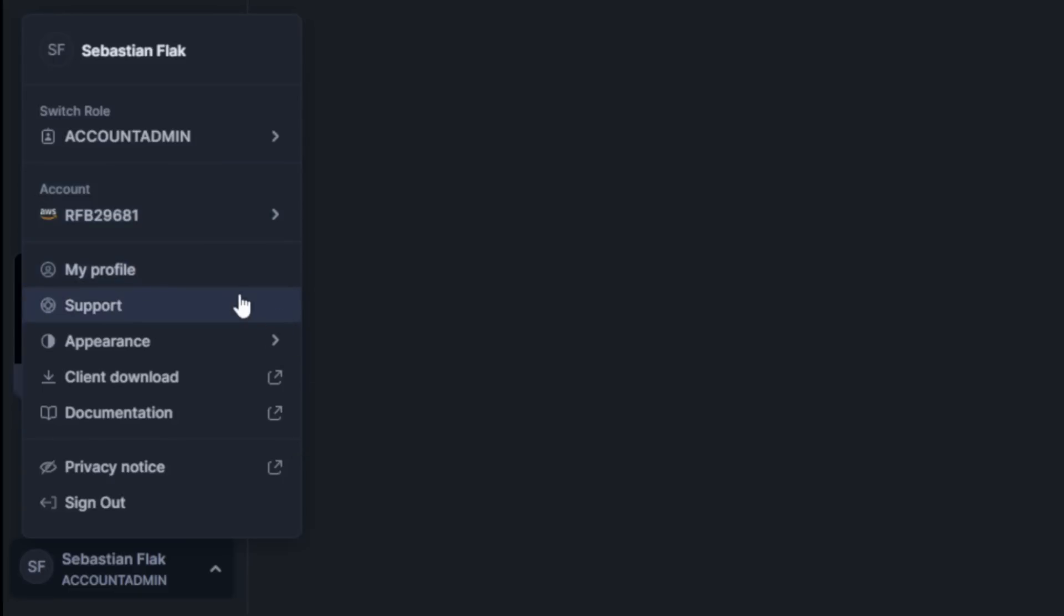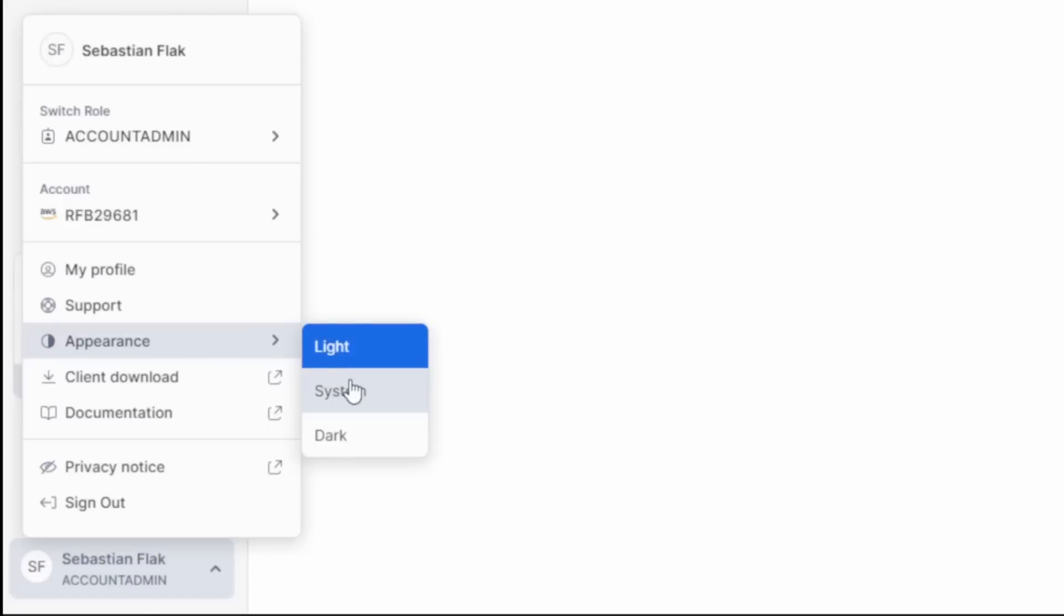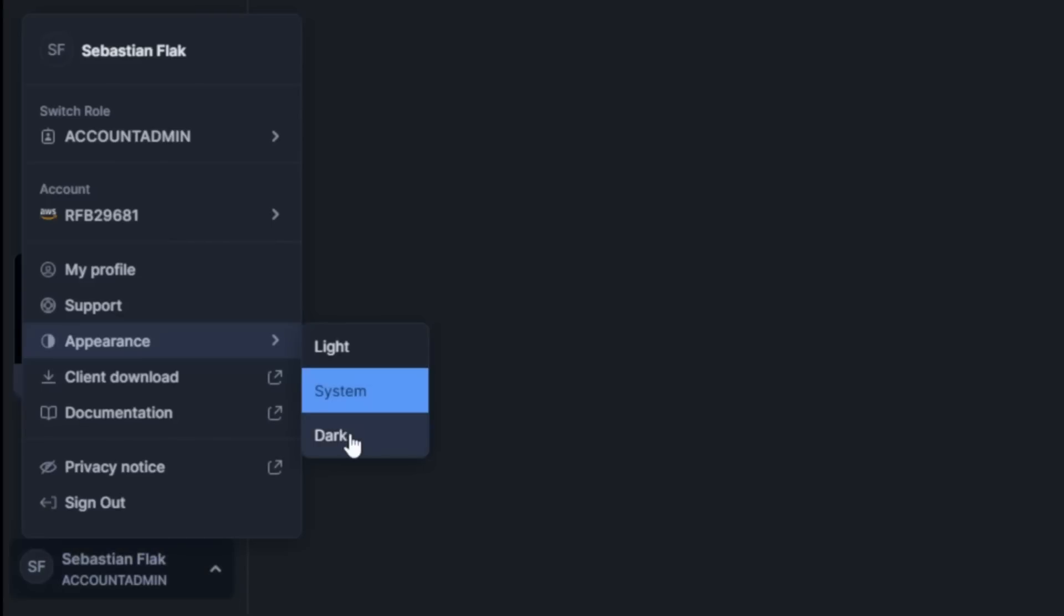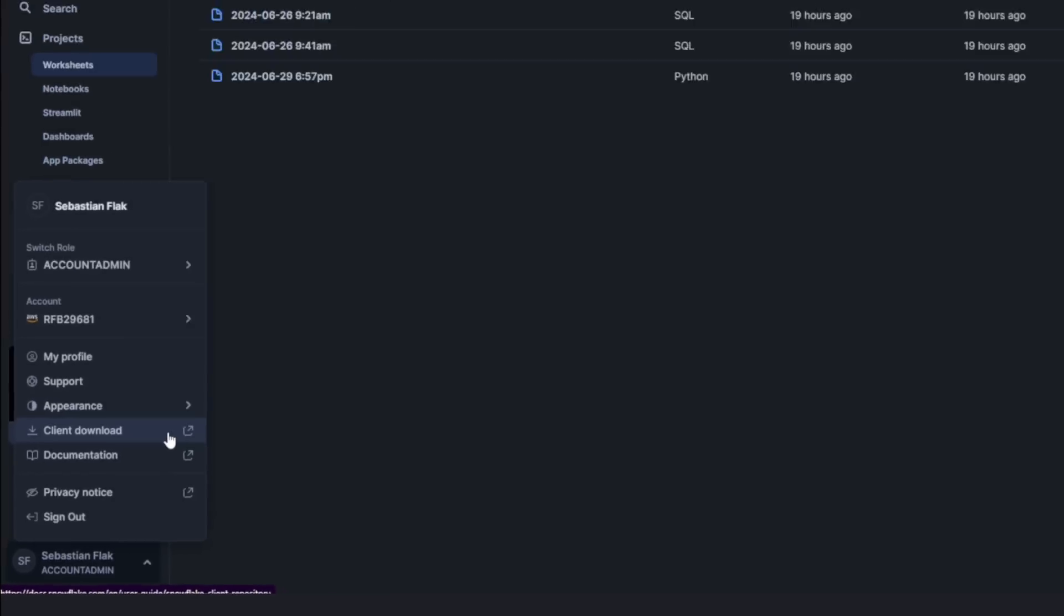And also you have support, my profile, which is typical settings for your profile and appearance. If you would like to change it in the future to light or system or dark, some links to the documentation, etc.